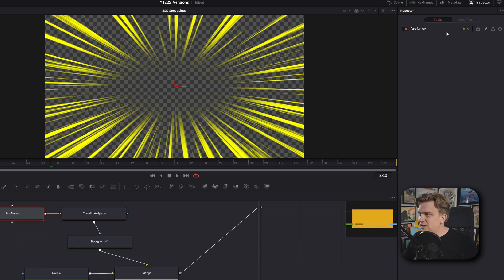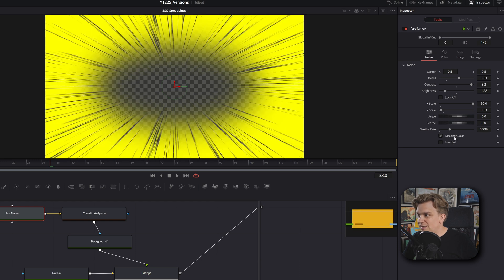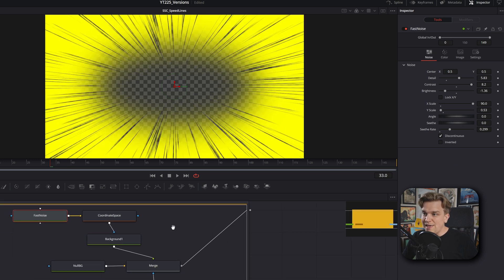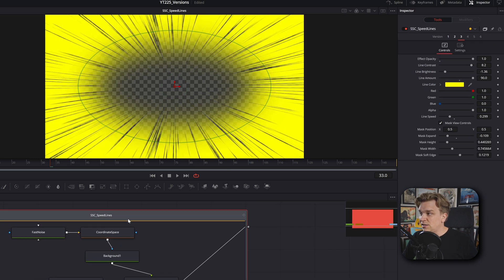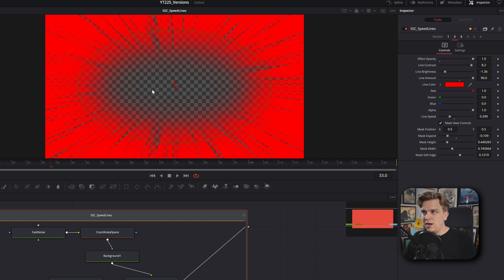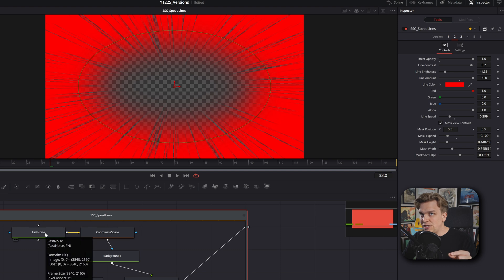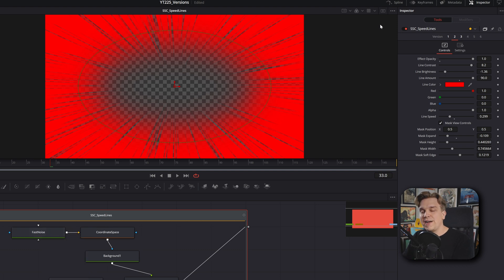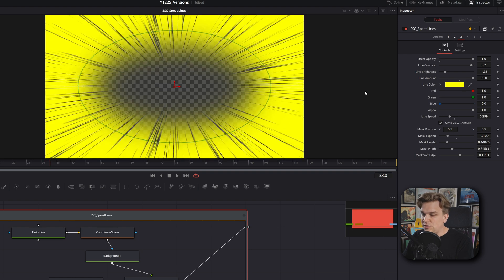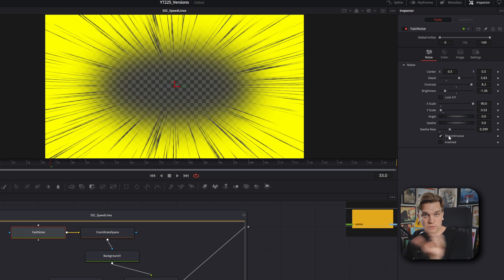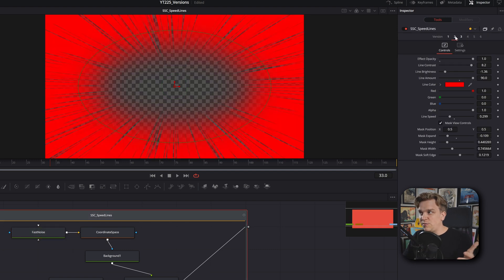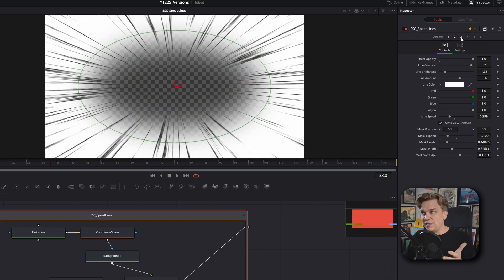But if I were to come to these, like come onto this fast noise, if I change like this discontinuous button, that button is not something I have control over on this macro level. So now if I were to hop back to version two, it would not look like version two did previously because that one setting I changed is not being affected by this version control. No matter when I hop back and forth, it's always going to have that same discontinuous control checked,